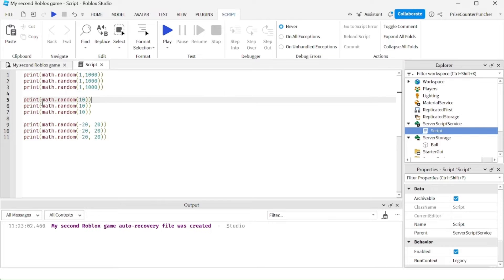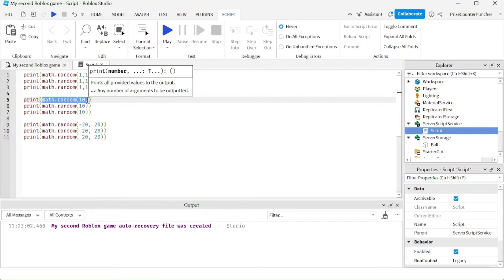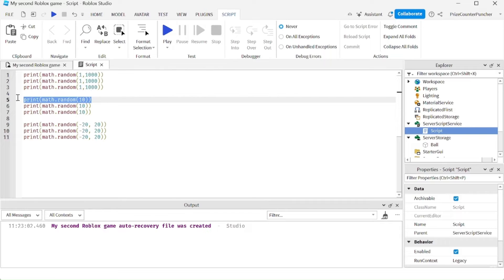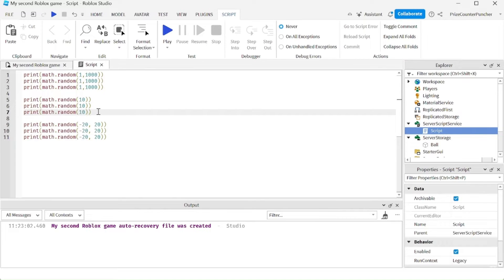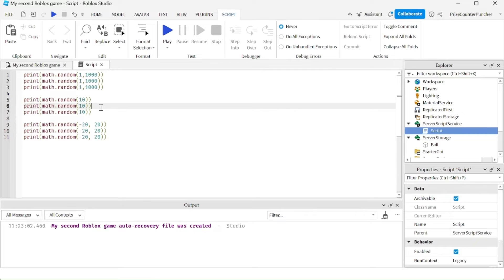In the second example here, I'm leaving out the starting value. So if you're leaving out the starting value, the default is 1. So in this example, it's going to create a number between 1 and 10. And again, I'm printing out the random number three different times.